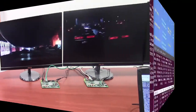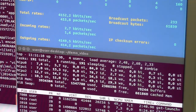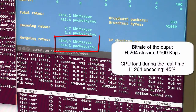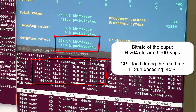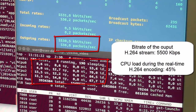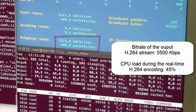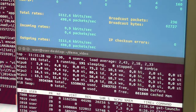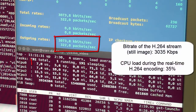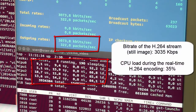Finally, as the last piece of information, we provide an evaluation of the network bandwidth used by the streaming. Here in the image you can see the Atom streaming the video at around 5 megabit per second with a load of less than 50%, and the streaming of the wallpaper at around 3 megabit per second with a load also a little bit less than 50%.